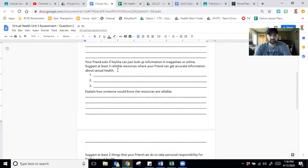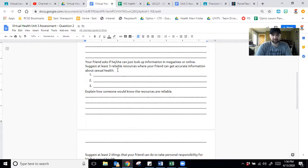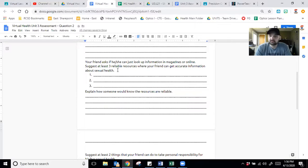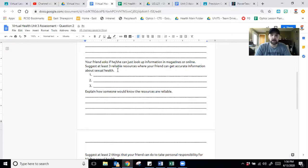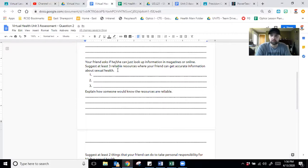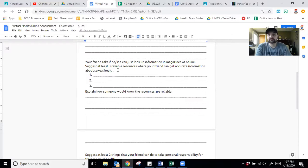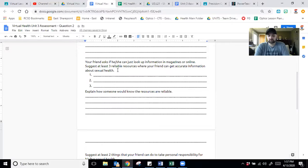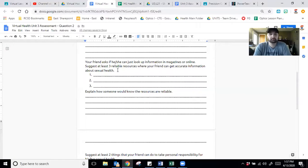The next one. Your friend asked if he or she can just look up information in magazines or online. Suggest at least three reliable resources where your friend can get accurate information about sexual health. This is going to require you to do a little research. You're going to have to go on the interwebs. You're going to have to search up places, magazines, maybe some articles, or websites that the person can visit to get good, solid, accurate information. I'm not talking about TMZ, right? I'm talking about reliable. Facebook. Terrible. There's so much misinformation on Facebook.